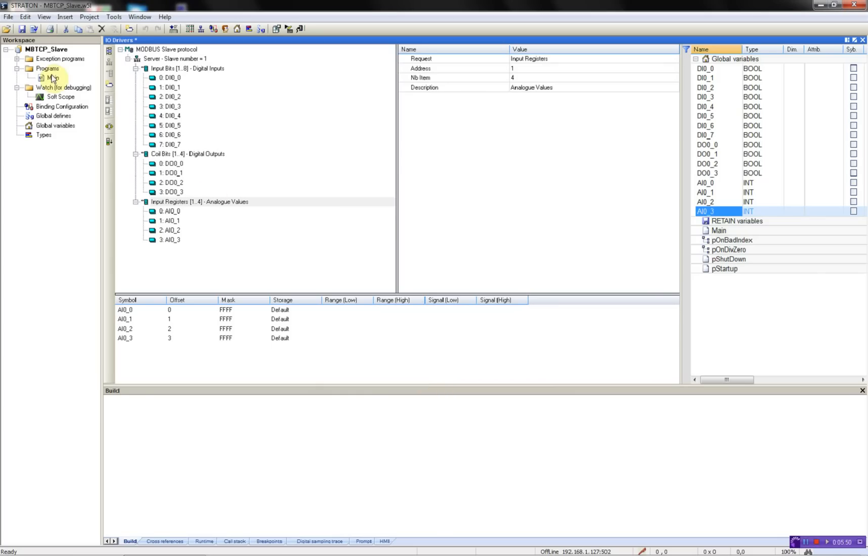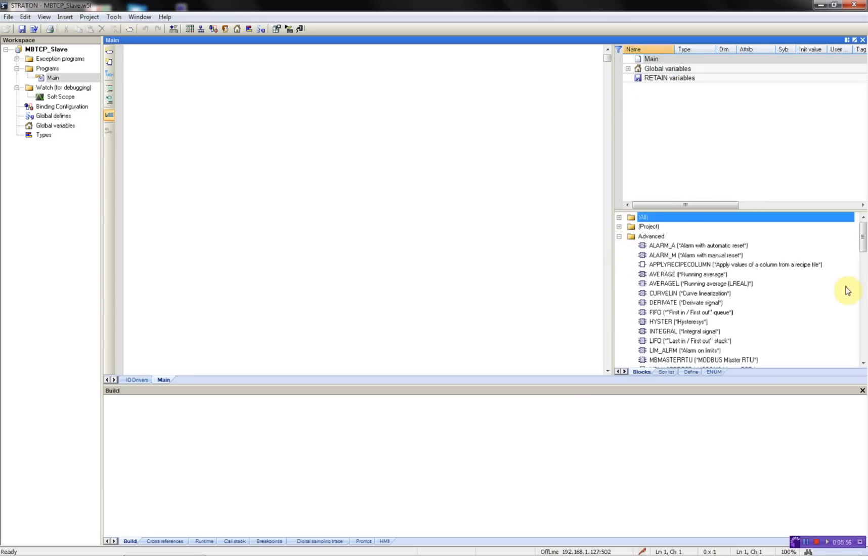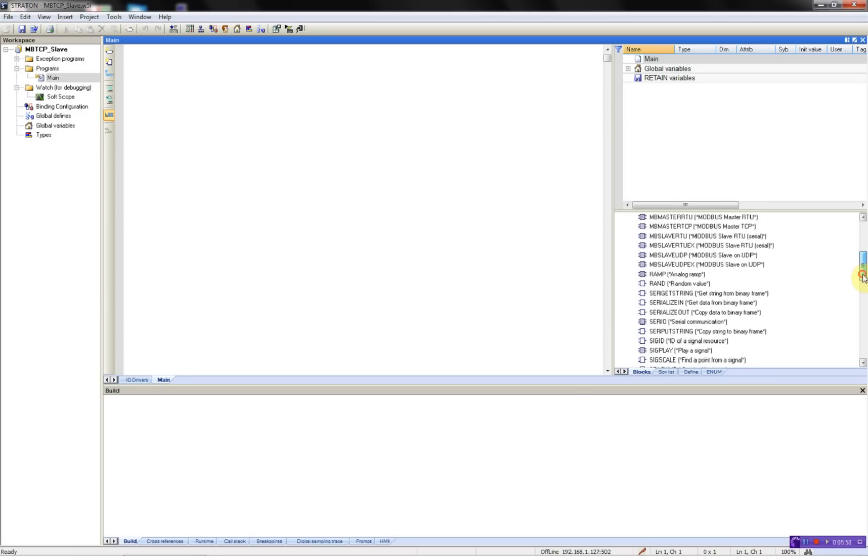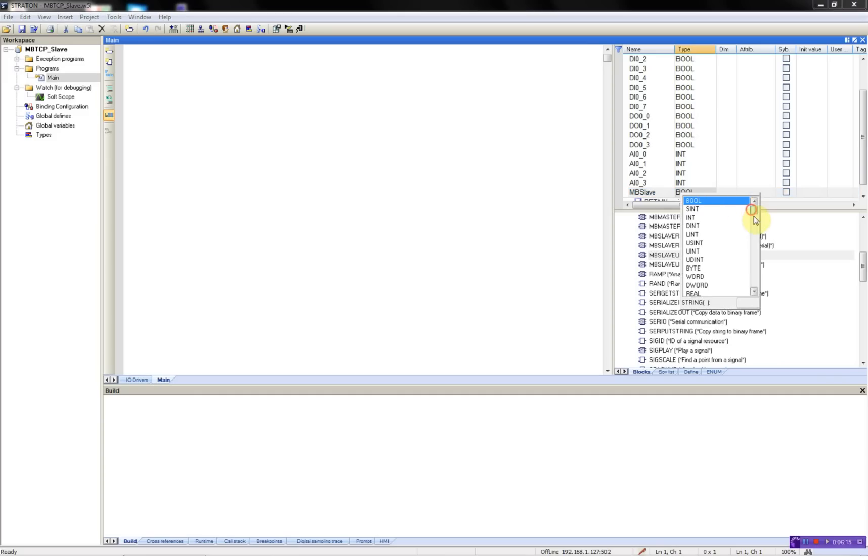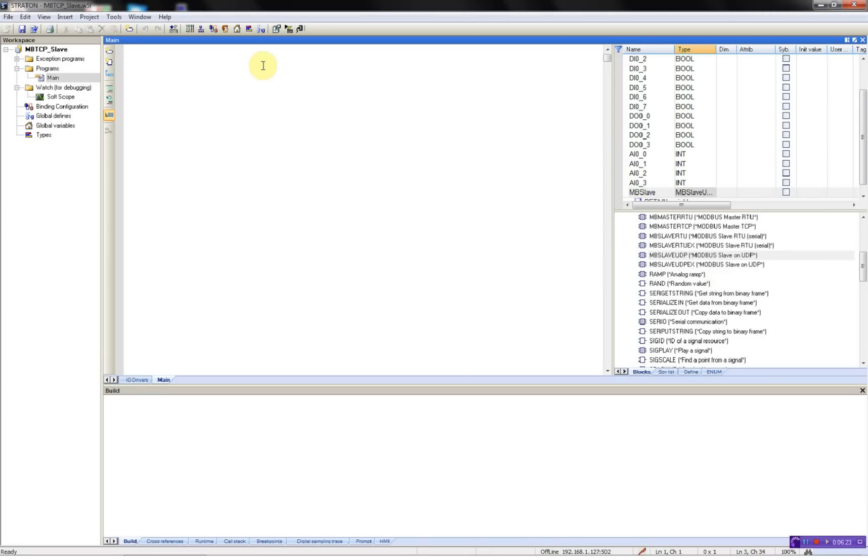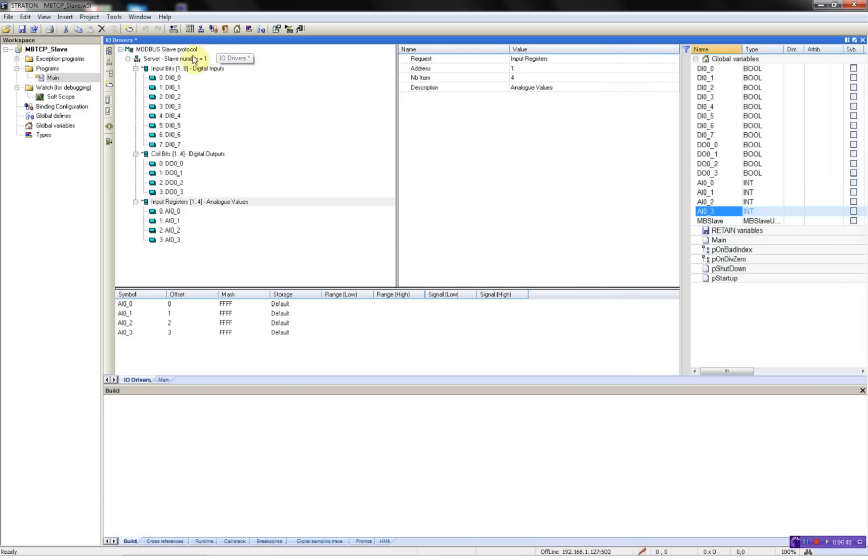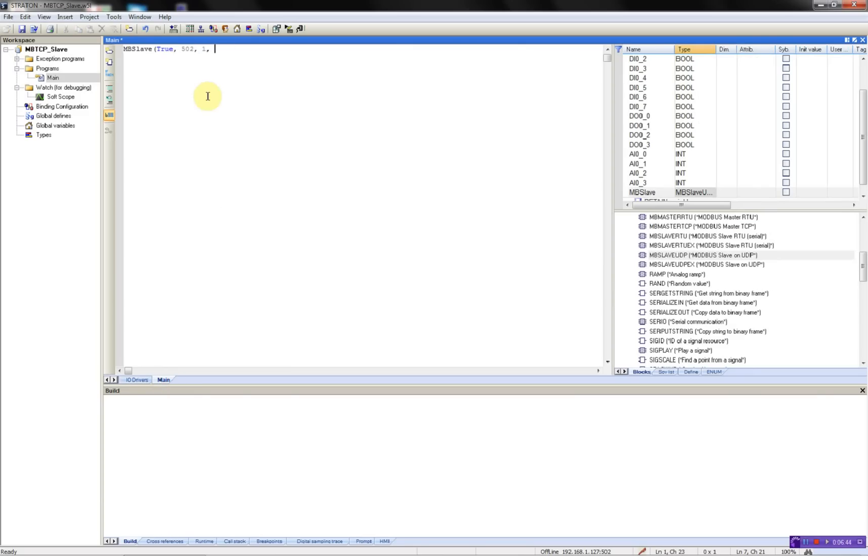Then I need to use a function block called advanced Modbus slave UDP. I'll add a new variable in the globals called mvSlave of the type Modbus slave UDP. The first parameter is enable, set to true. The next one is the port number 502, and the slave number 1, as we had in our fieldbus configuration. The last parameter is the protocol, set to true because we will be using the Modbus RTU protocol.